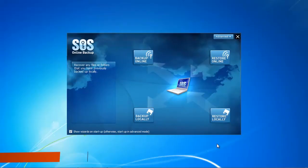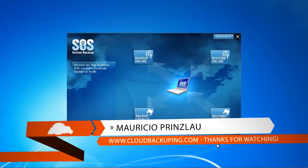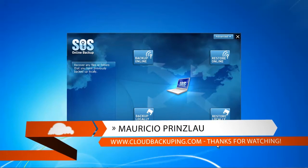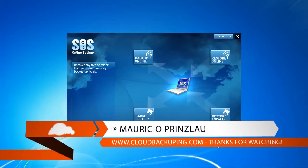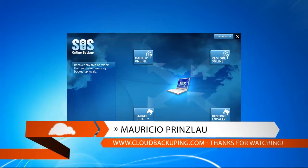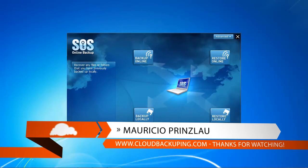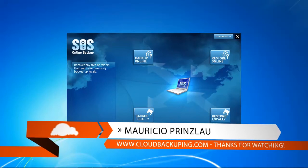Hi and welcome at cloudbackuping.com. My name is Mauricio and in this video we're going to have a look at SOS Online Backup's backup procedure.